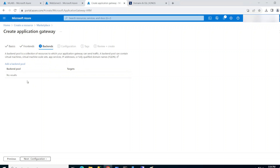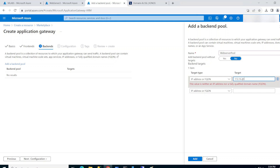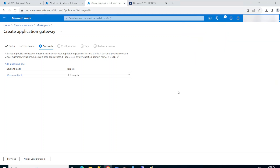The backend pool is basically the web servers we have — web server one and two. I'll call the pool 'web server pool' and add the IP addresses for both web servers, then click Add.